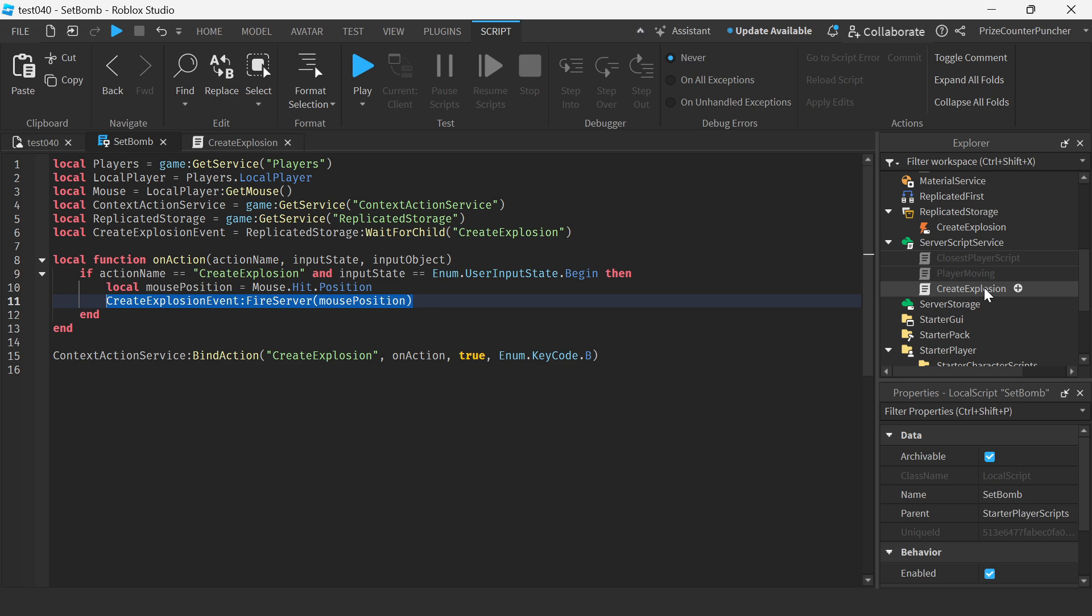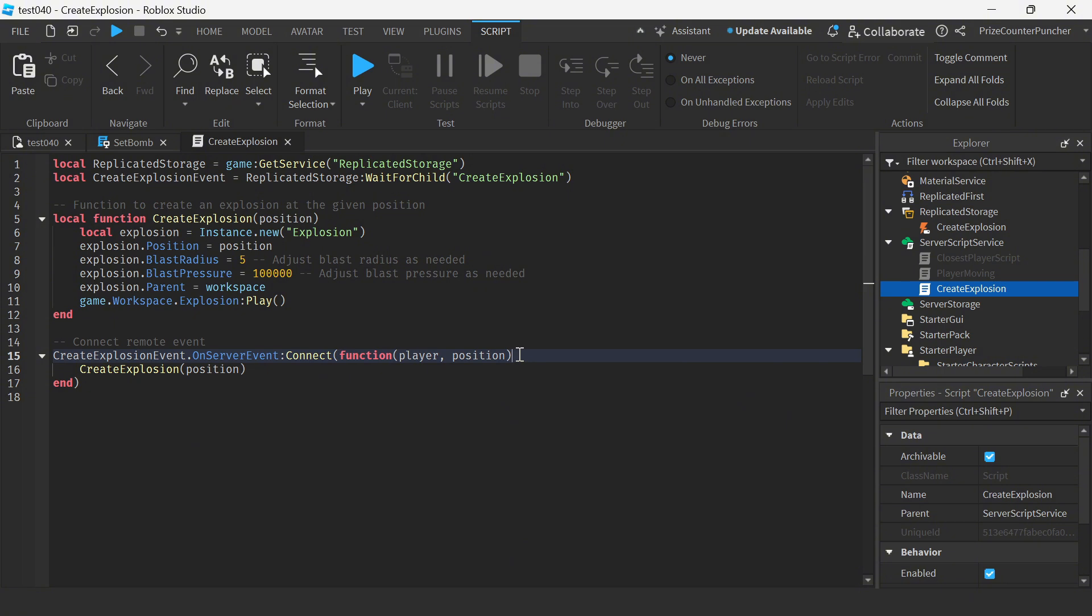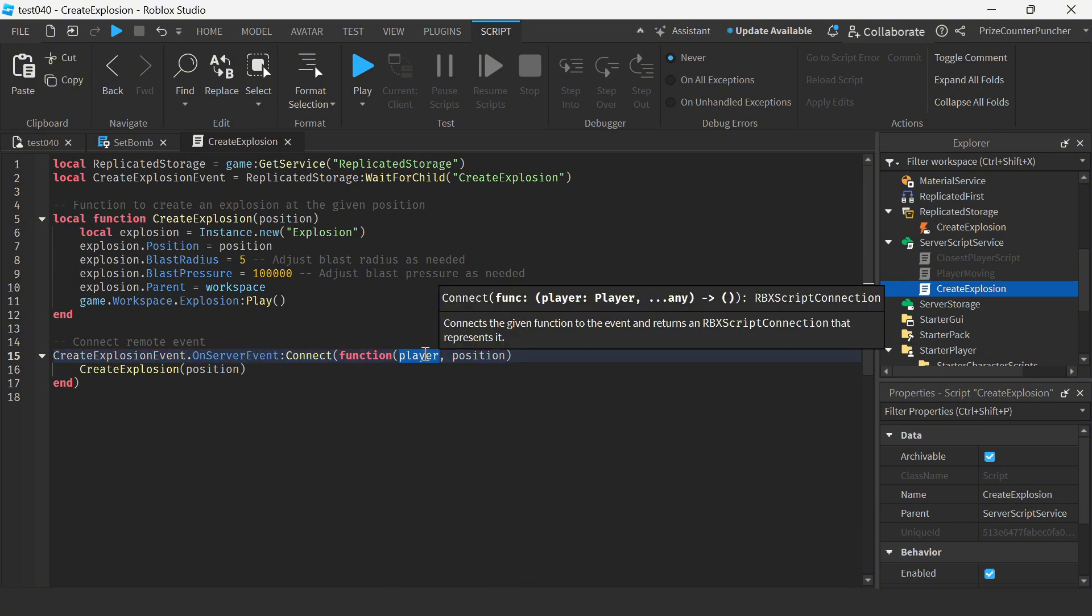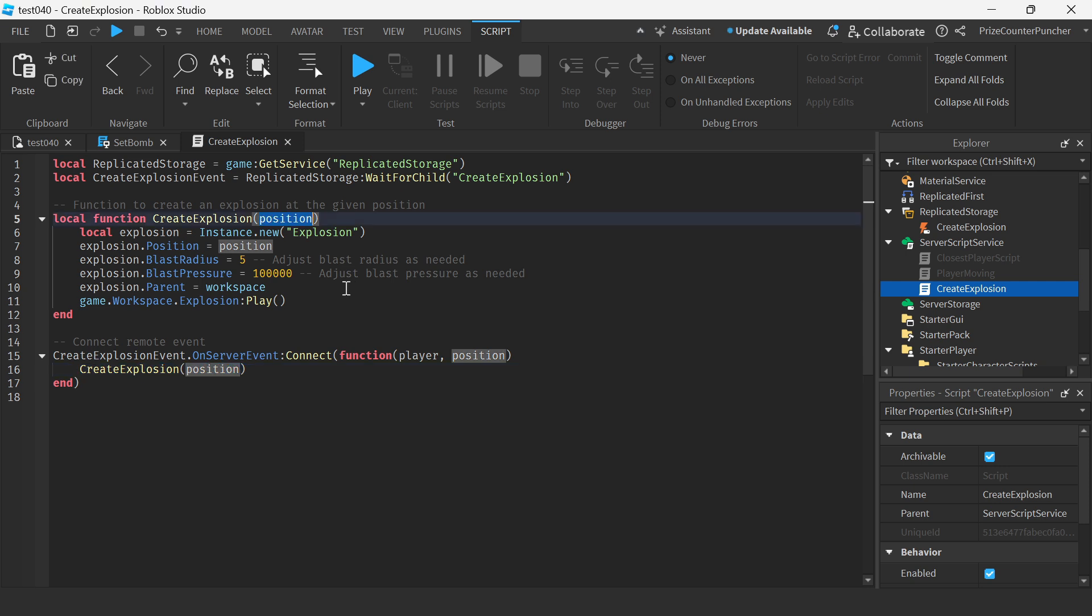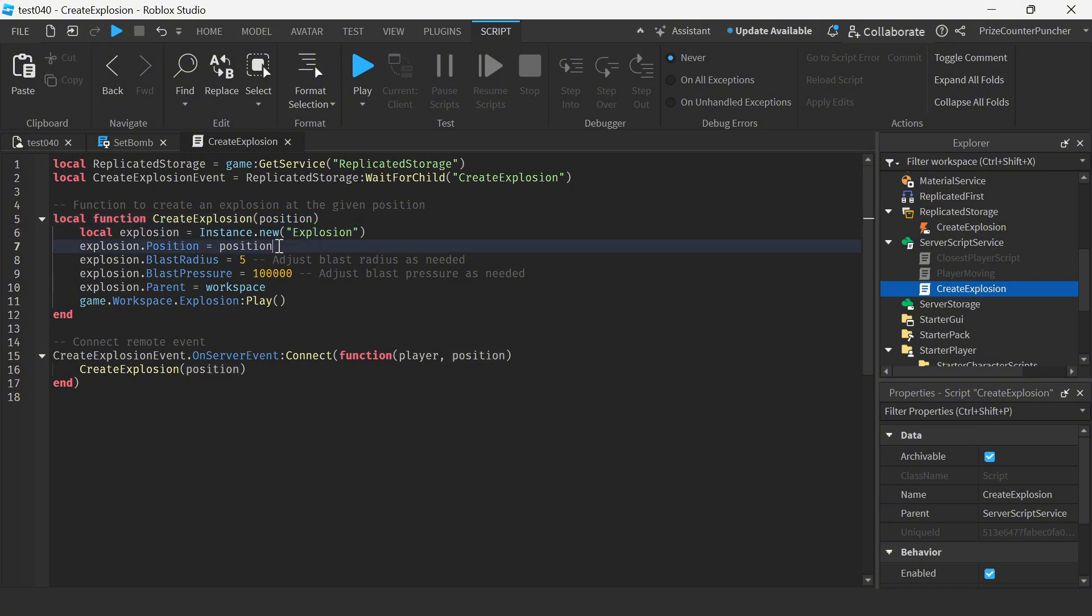Inside the server script service I have another script called create explosion. This is where we're catching the event that is being fired from the client. The player is passed in automatically and remember we're passing in the position from the client side to indicate the position of the player's mouse by calling this function. So we're passing in the position of the mouse cursor and this function is gonna create an explosion at that same exact position.